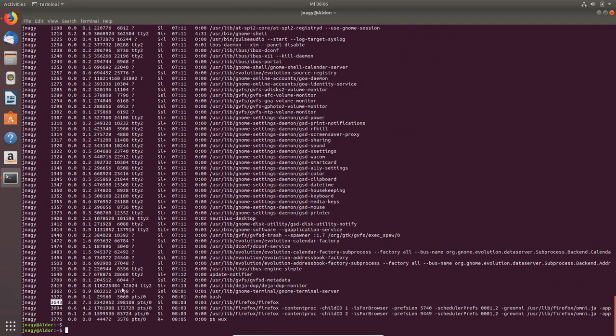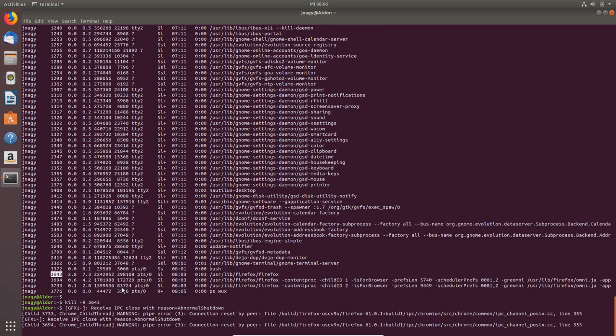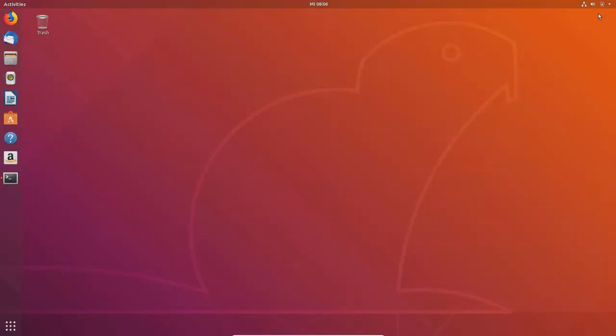We have to memorize this, and now I want to stop Firefox in the background. The command is kill, and then minus nine. Kill -9 is the command, and then just type in the process ID 3643, enter, and as you see Firefox was killed and it is not running in the background anymore.